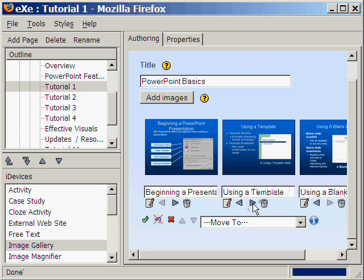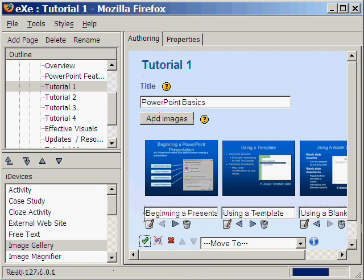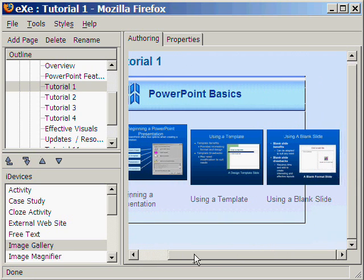And then we click the check icon to save. So here is our image gallery of PowerPoint slides showing the basics of PowerPoint.